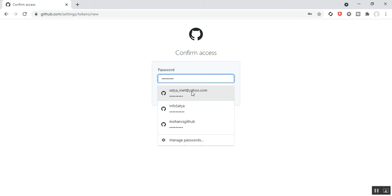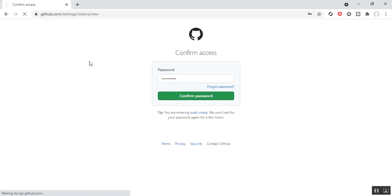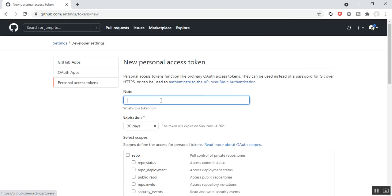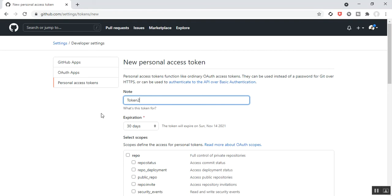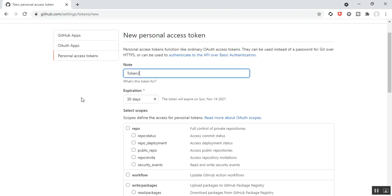It's asking me to confirm my password for login. Now for the new access token, I put the name as Token 2. This token is like an OAuth access token and can be used instead of a password for Git over HTTPS.